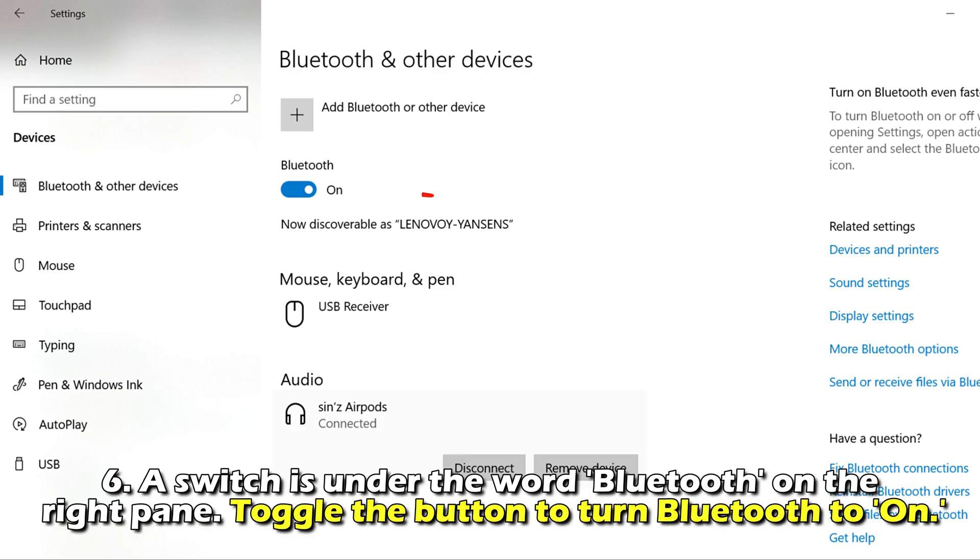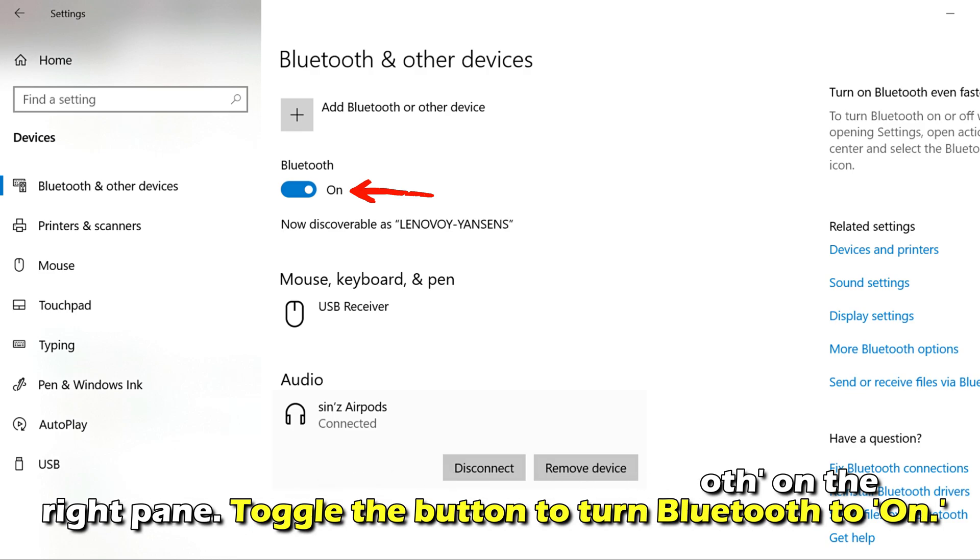Number 6. A switch is under the word Bluetooth on the right pane. Toggle the button to turn Bluetooth to on.